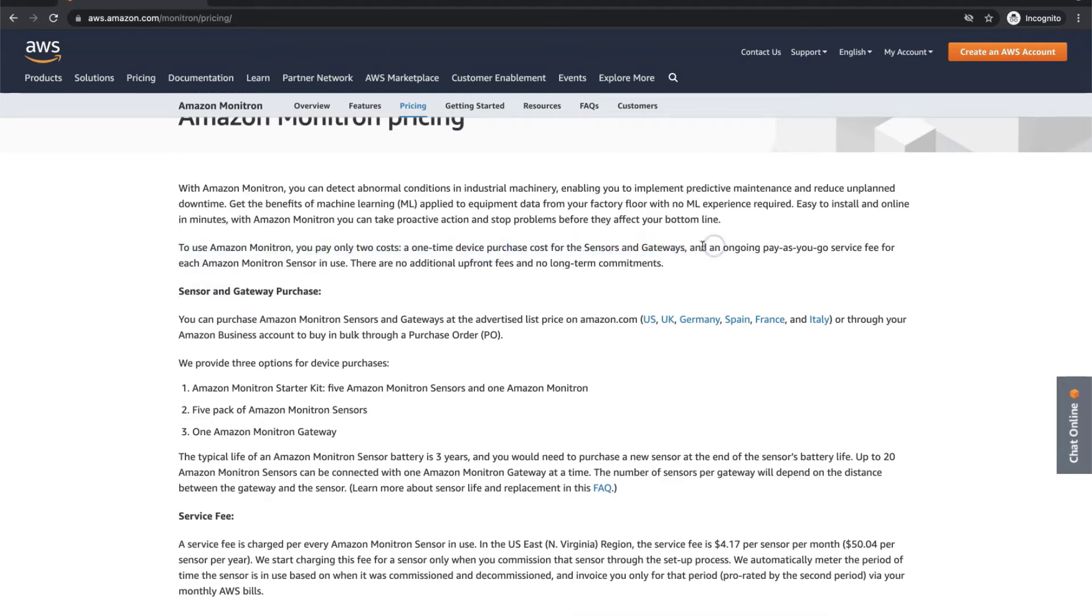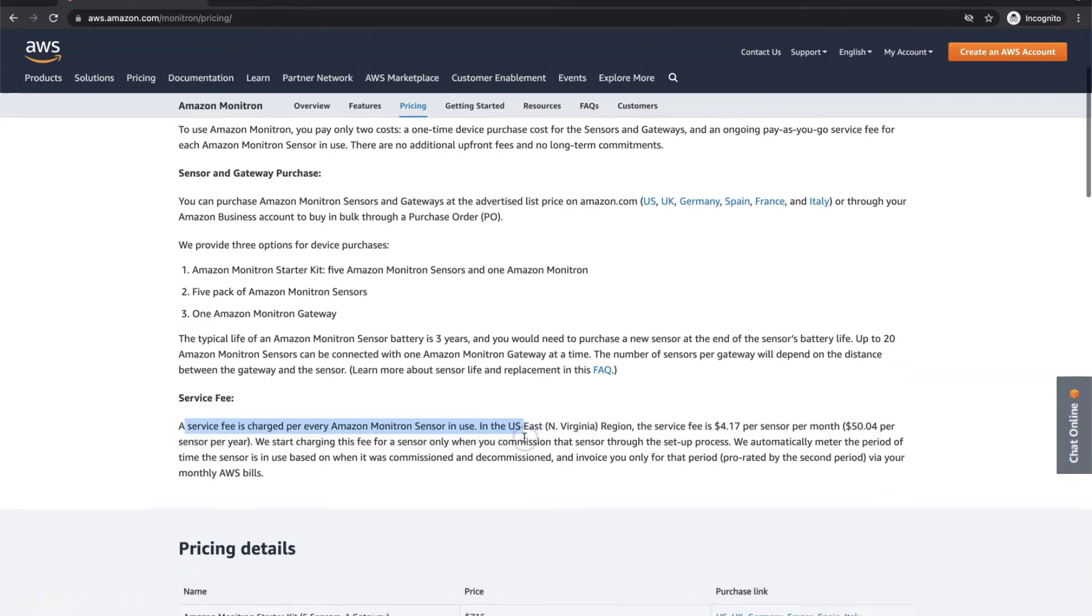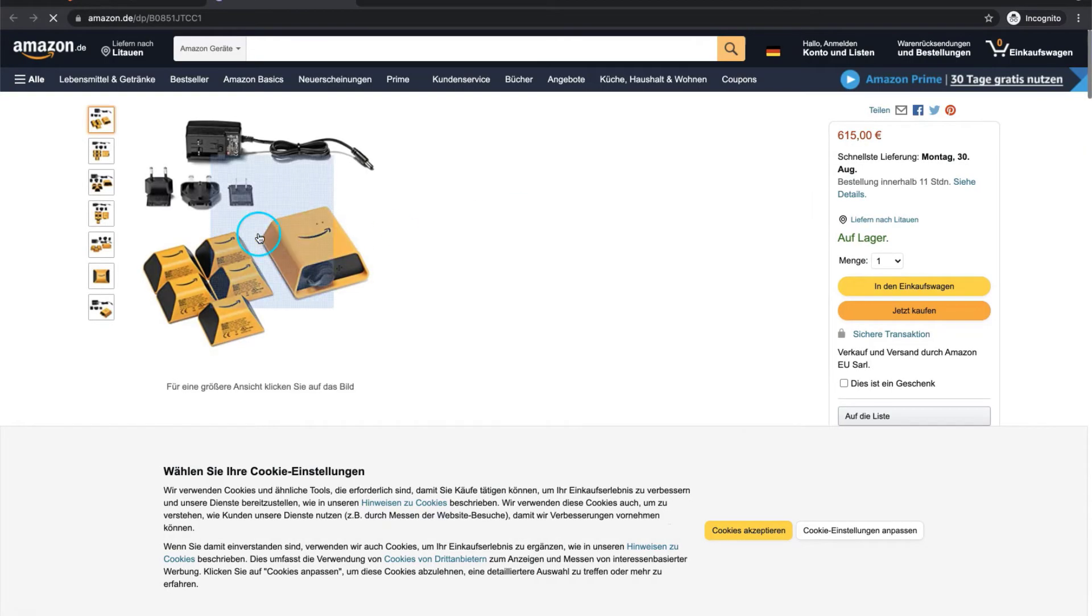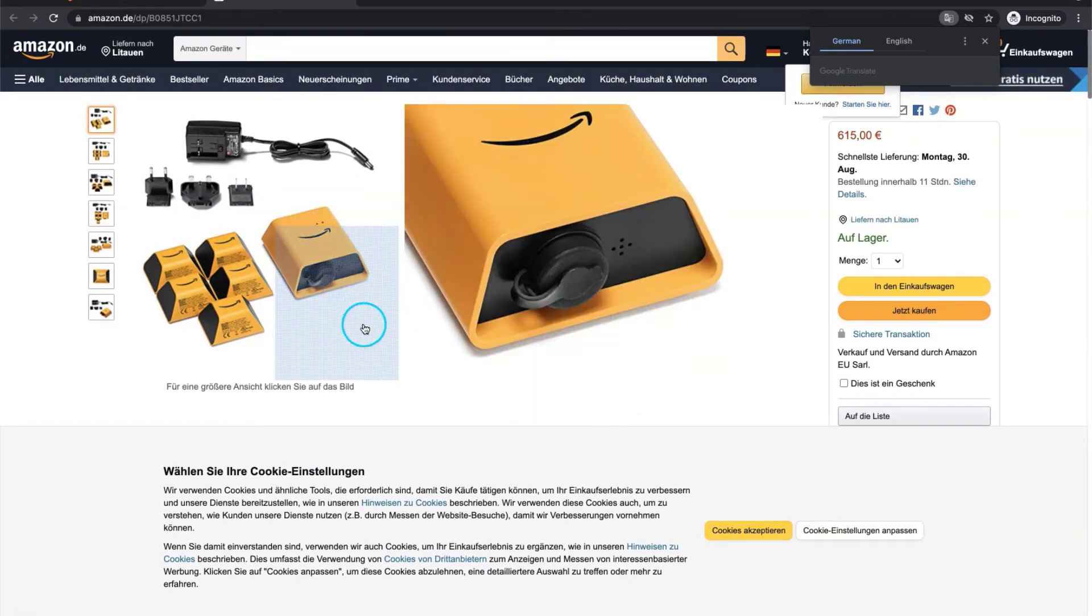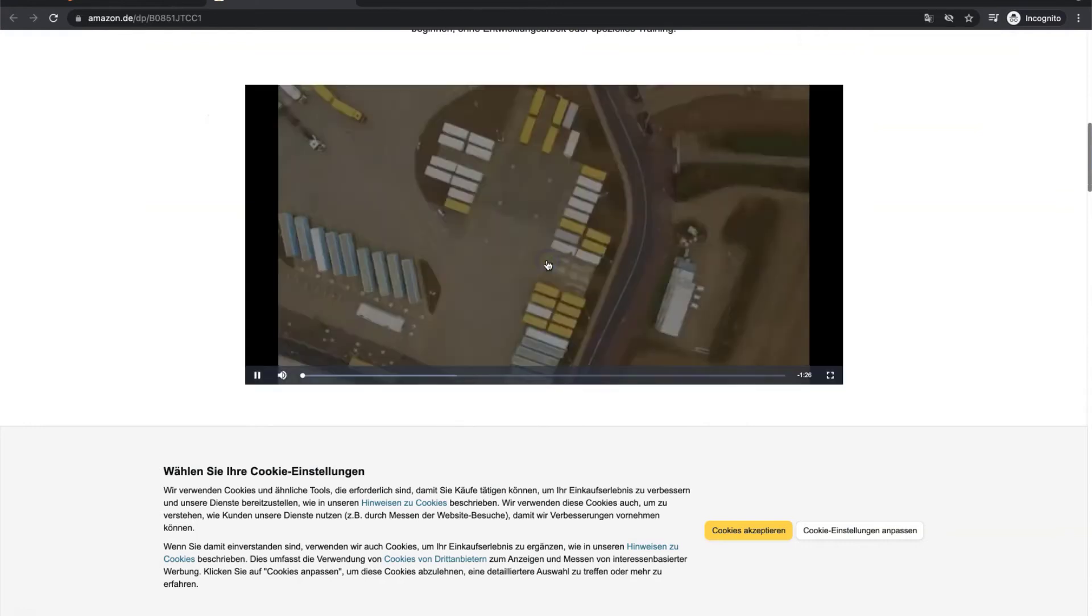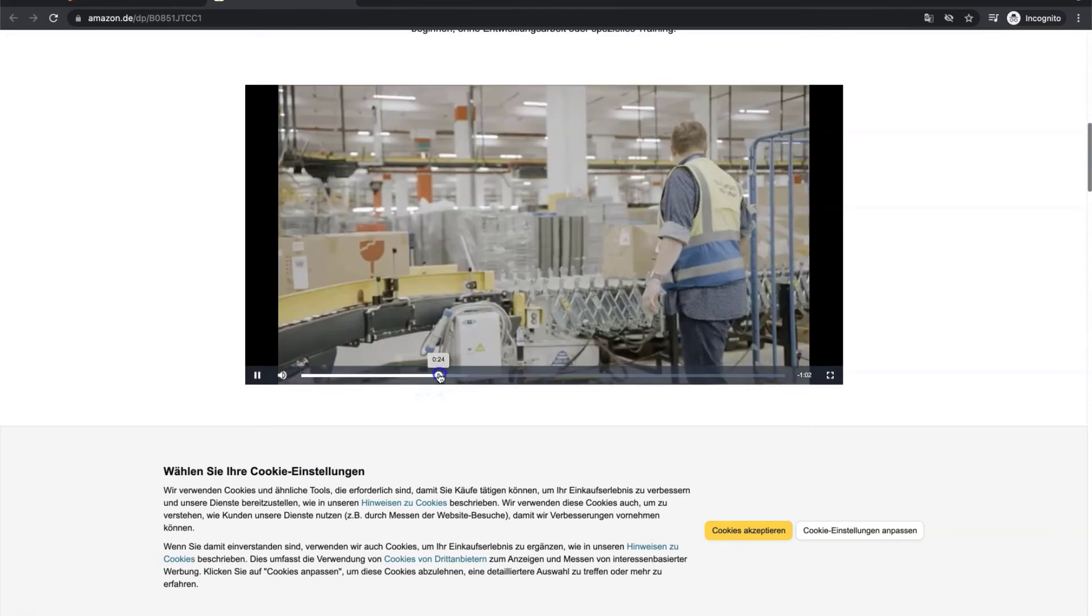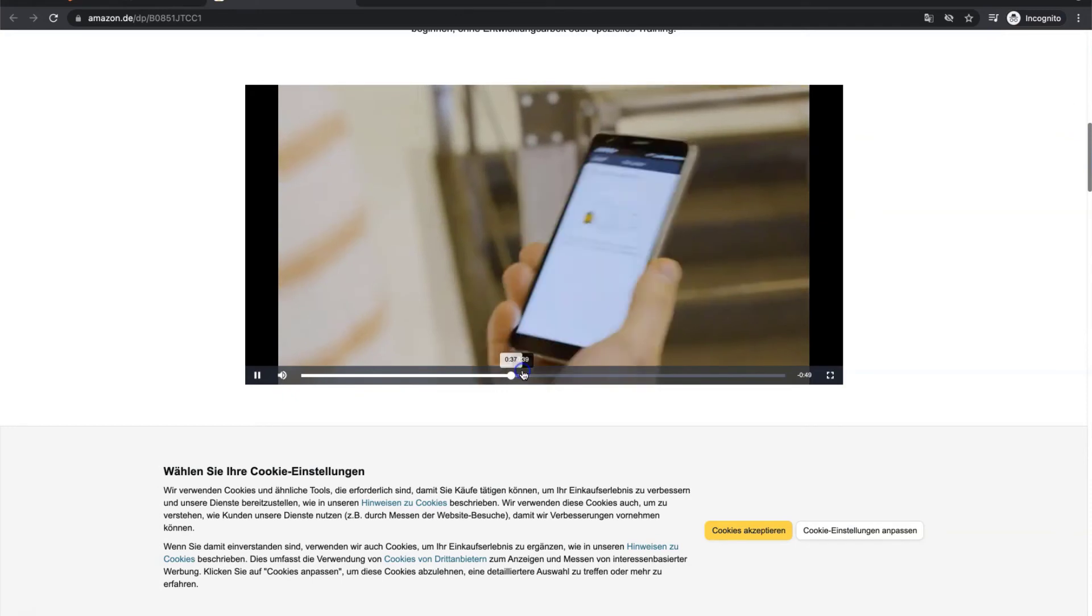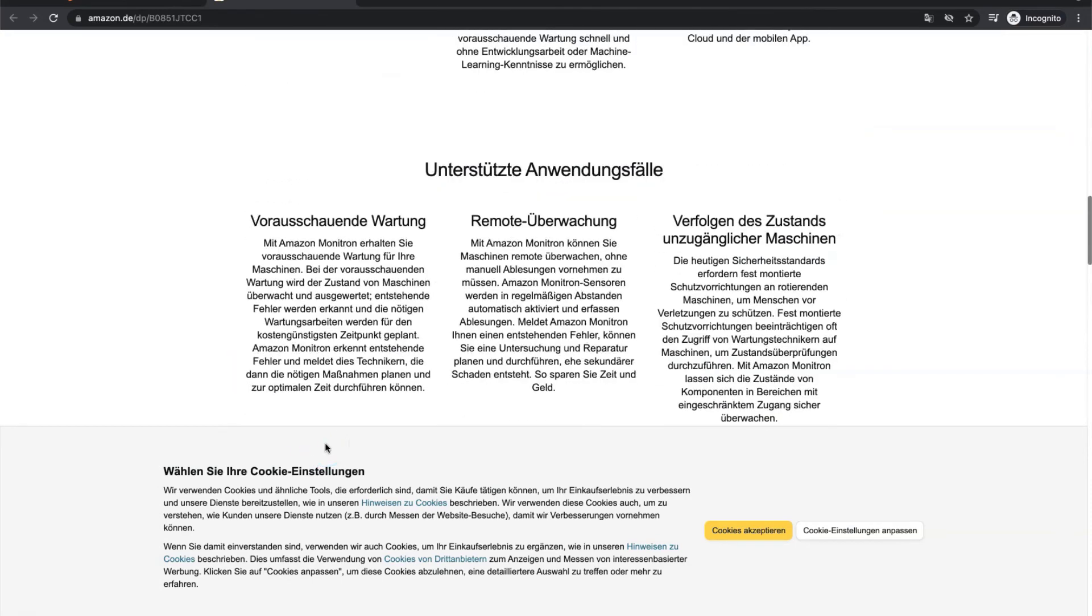To use Amazon Monitron you pay two costs. One time device purchase cost for the sensors and gateways and an ongoing pay-as-you-go service fee for each Amazon Monitron sensor in use. A service fee is charged per every Amazon Monitron sensor in use. Check the pricing table to get average price of devices. You can order these devices directly from Amazon store website as right here. For example, this is Amazon Monitron starter kit which costs about 615 euros from Germany. Full descriptions are available here. Some nice videos, examples of usage and quick demonstration. Check if interested. If yes, get started and try it for your business right now.